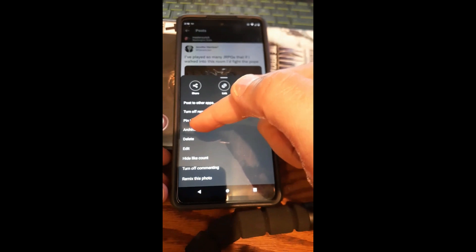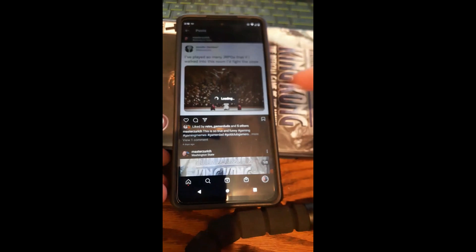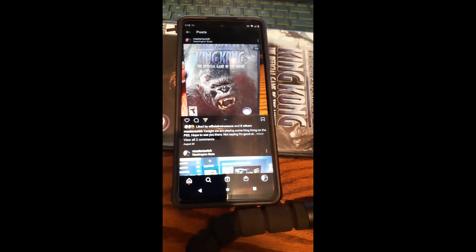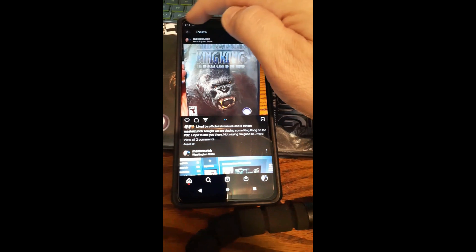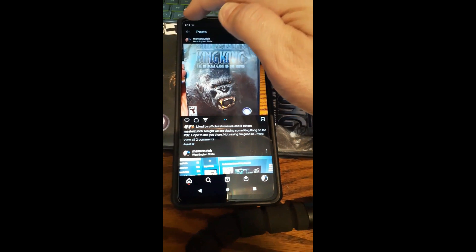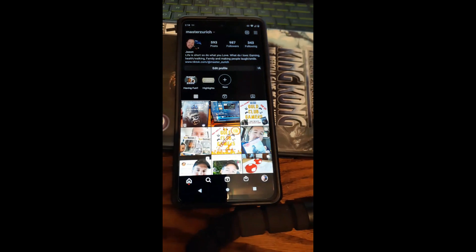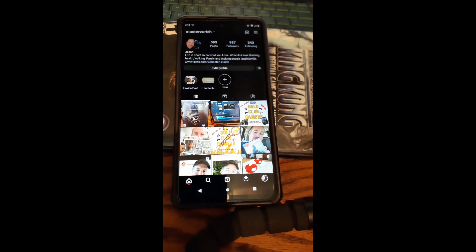It's right there — we're going to tap on that and it's archiving it. So now it's gone. If you go back and tap the back button, you're going to see it's no longer on the front page because it takes it off your profile.